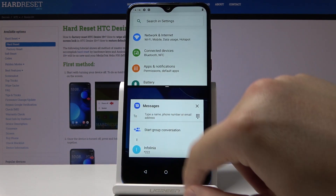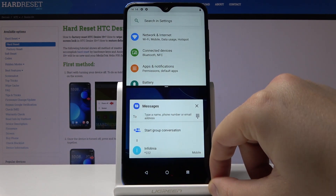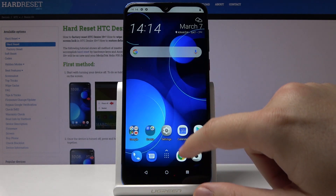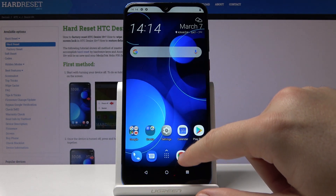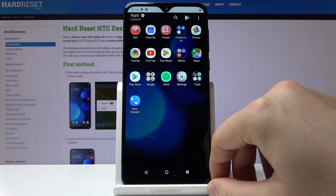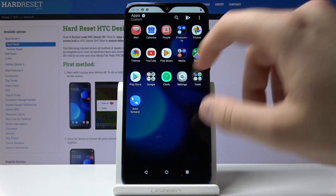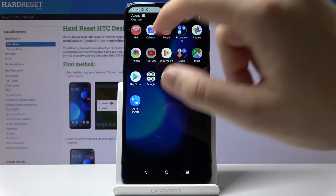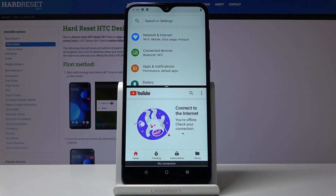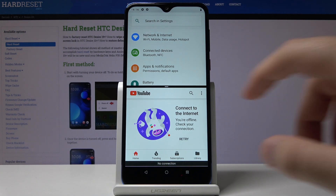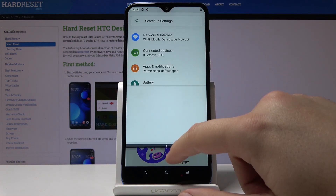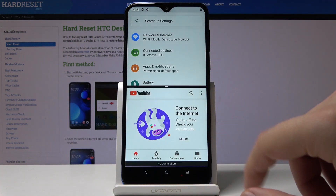If you want to go for more options, you can choose one of the following from the main menu. I will go with YouTube, and as you can see, we can now use both applications at the same time.